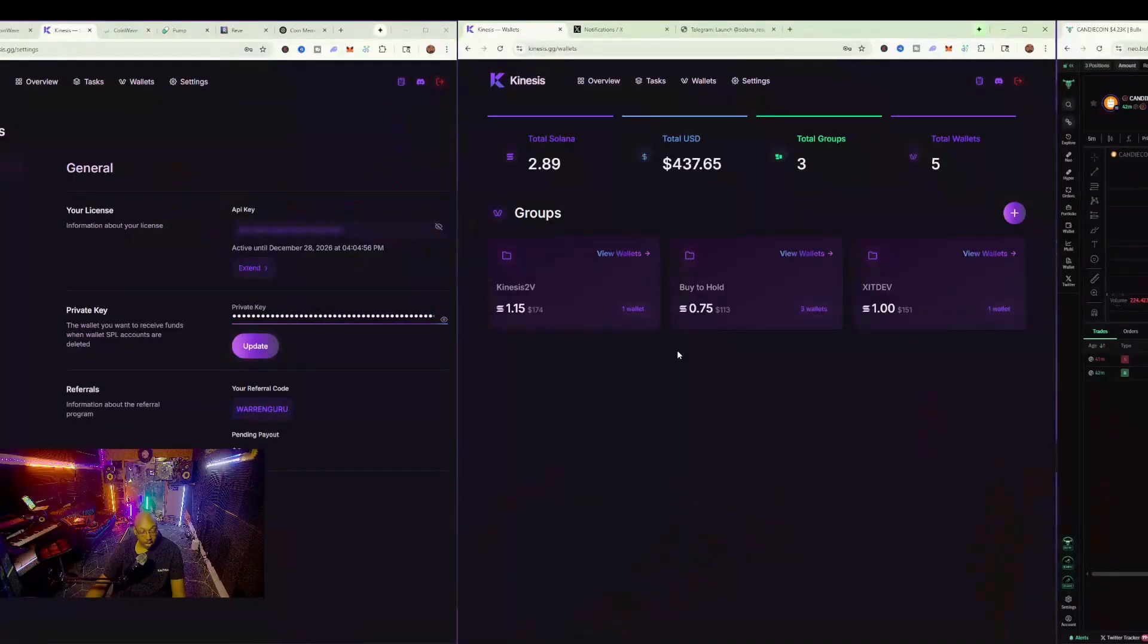So without any further ado, let's go ahead and go into our computer and jump into what's going on.